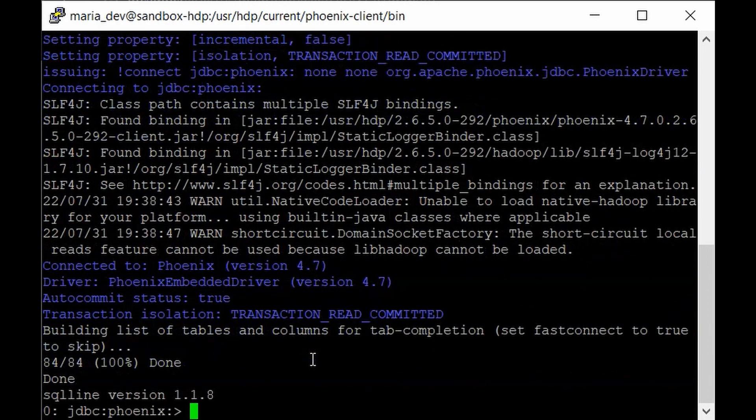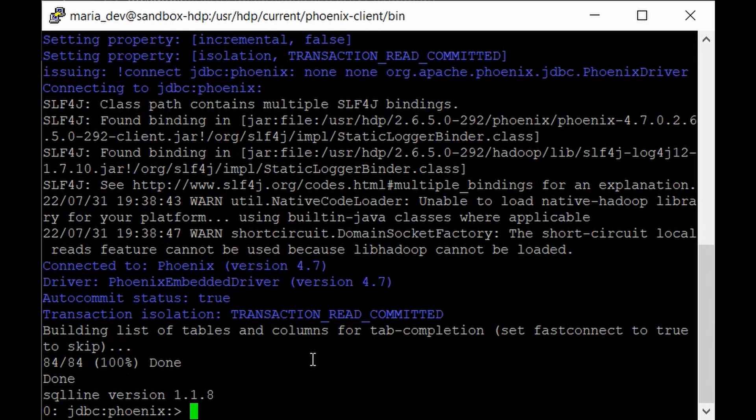Hit it run. And that's it. We are in the Phoenix command line now. So we can just check all the tables which are already present in HBase as well as we can create one table and work with some data. So are you ready?